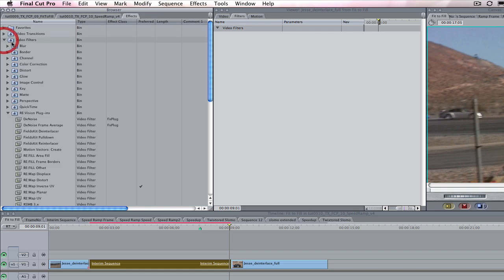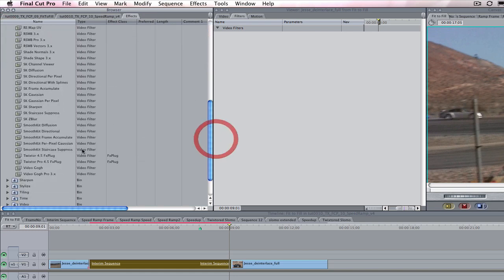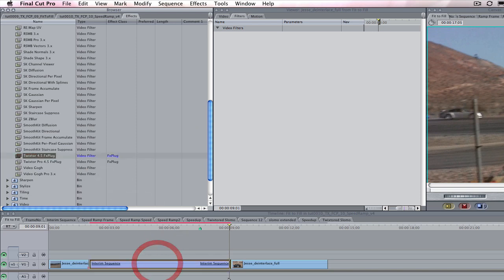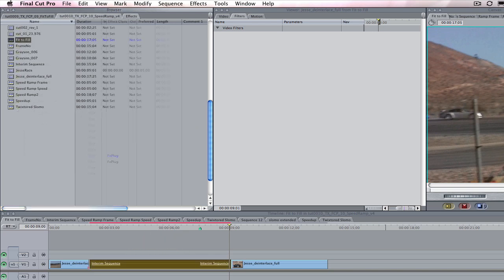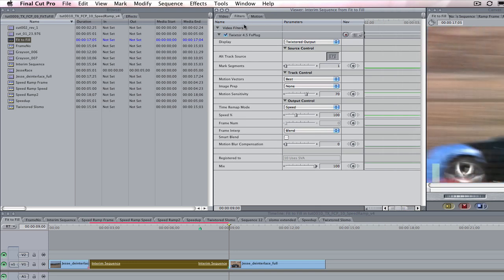Let's add Twixtor to our clip by going to effects and video filters and dragging Twixtor to our clip from here. Now I will select the clip and hit return and go to the filter tab in the viewer.